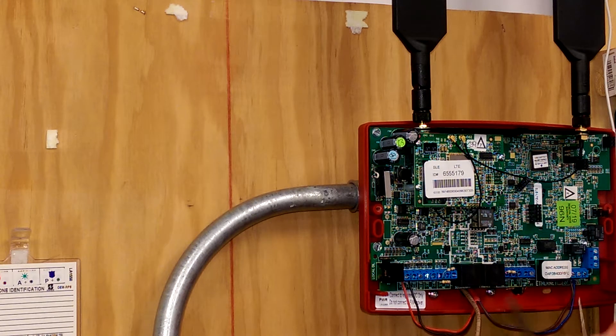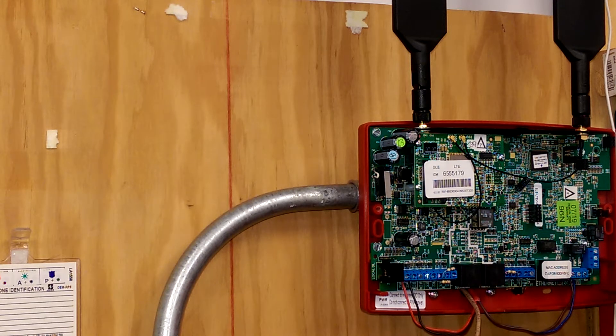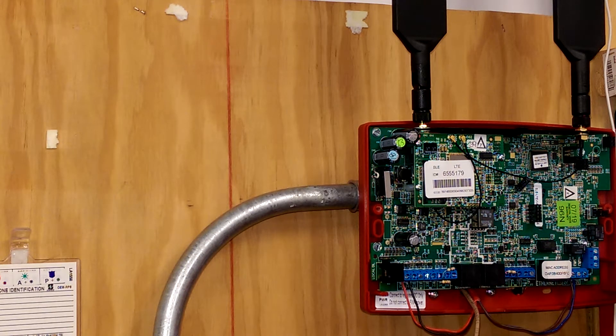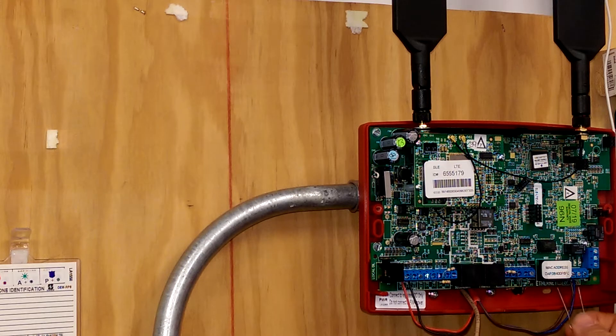And then we're going to make sure that we use the end of line resistor for the fire panel we're installing on or the addressable module.